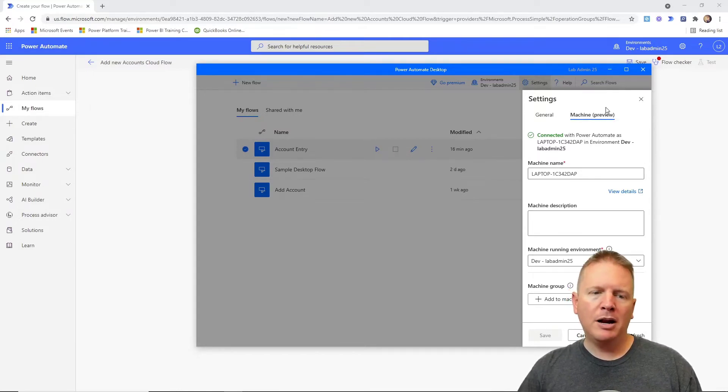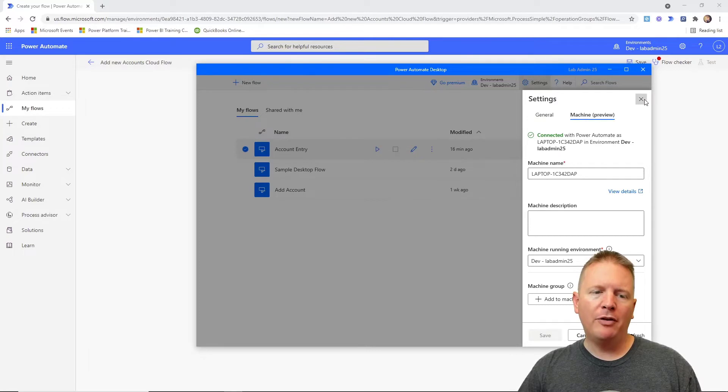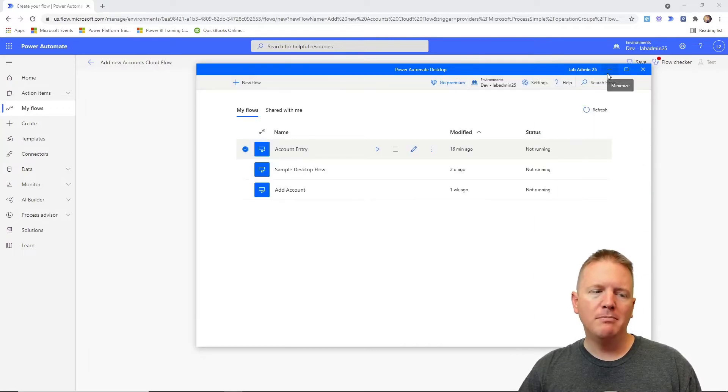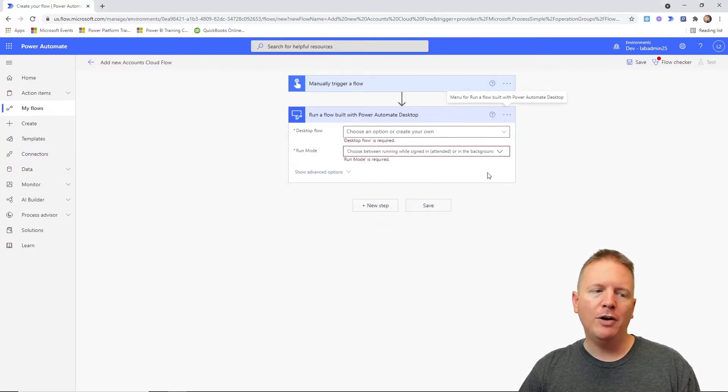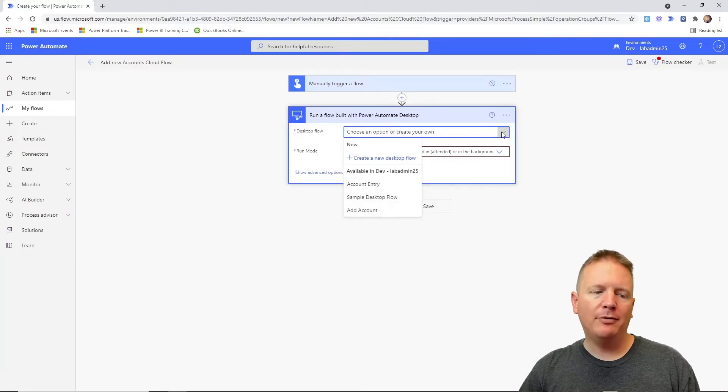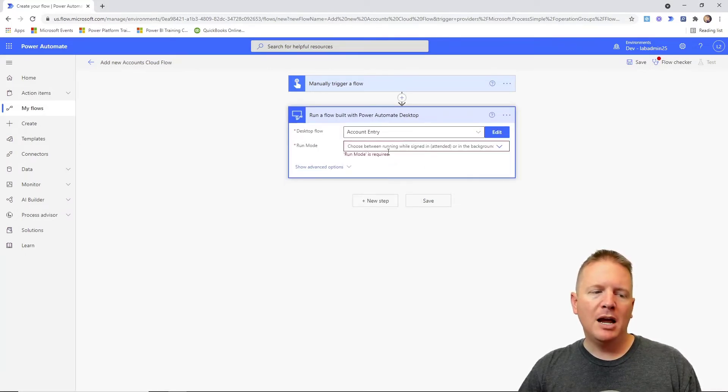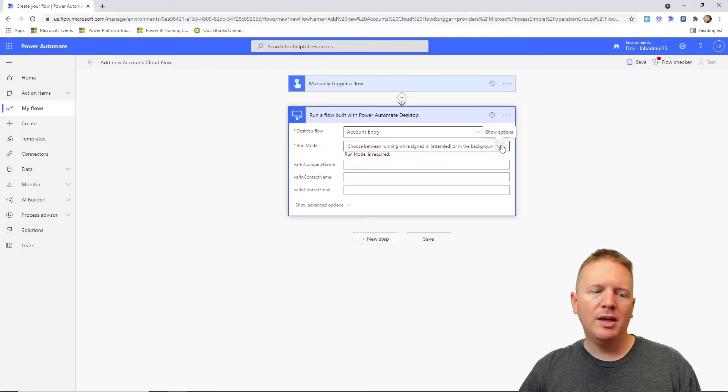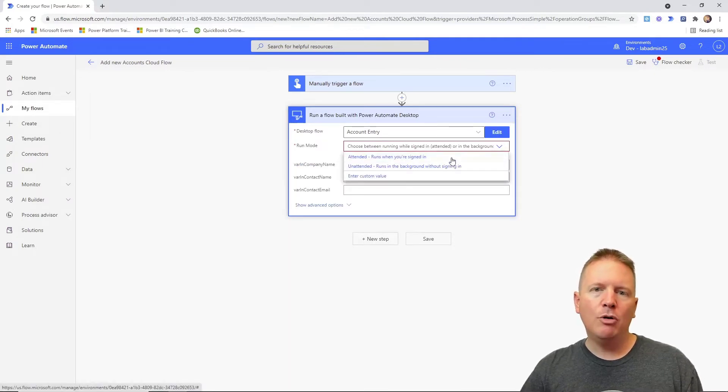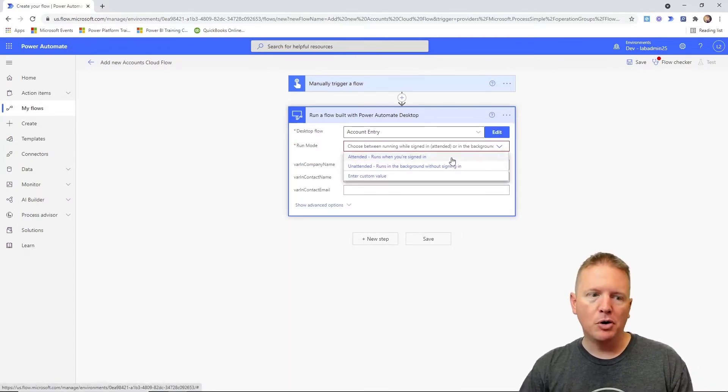I'm going to be pretty brief on that for this video because our main purpose here is once you have the machine or the data gateway configured, you can then select the desktop flow that you want to execute. So our account entry, for example. And then you can tell it whether or not you want to run this flow in attended or unattended mode.